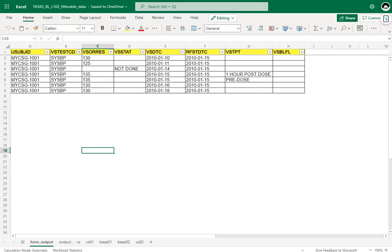Now let us take a look at the input dataset and try to manually identify the baseline record with the data provided. Two conditions have to be met: the first condition is the record has to be prior to dosing, and the second is the result should be not missing. Let us evaluate one record at a time to see if the record qualifies for baseline.